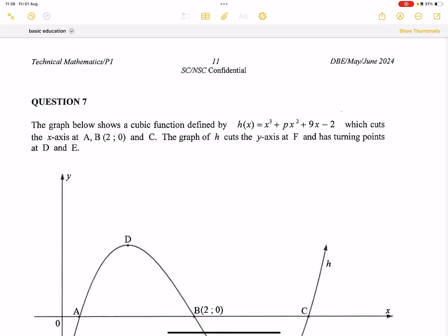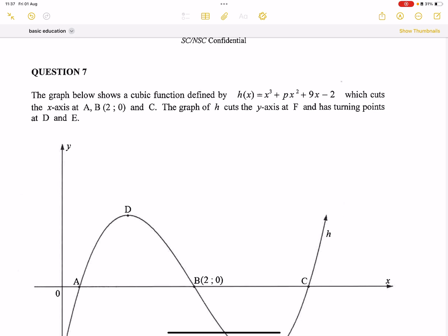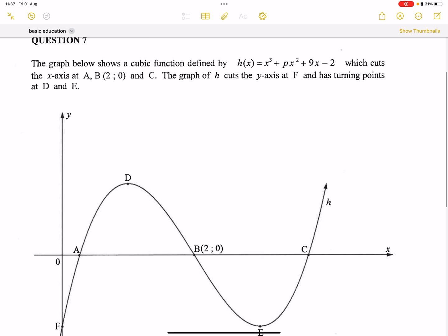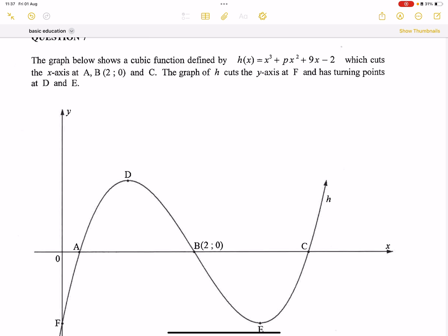We're back together, still continuing on that technical maths question 7. If you haven't subscribed, please make sure you're part of the family. So I'm looking at this question here. They say the graph below shows a cubic function defined by h of x, which is x cubed plus px squared plus 9x minus 2, which cuts the x-axes at a, b (which is 2 and 0), as well as c. The graph of h cuts the y-axis at f and has turning points at d and e. Now let's answer the questions.